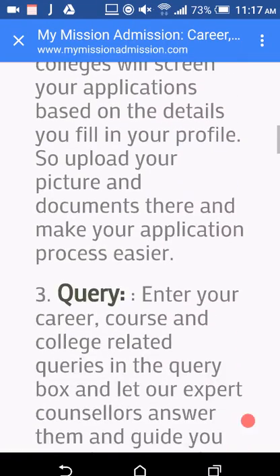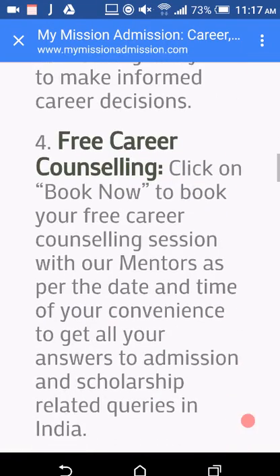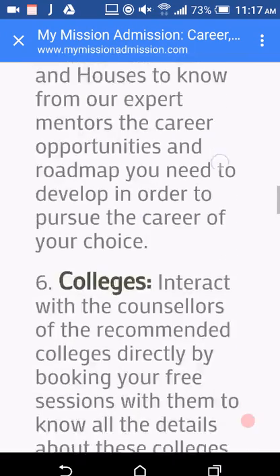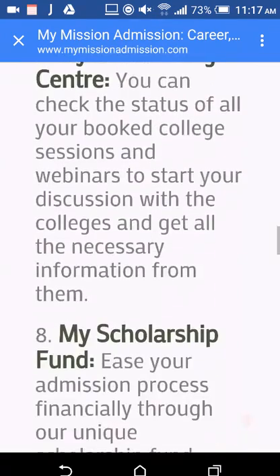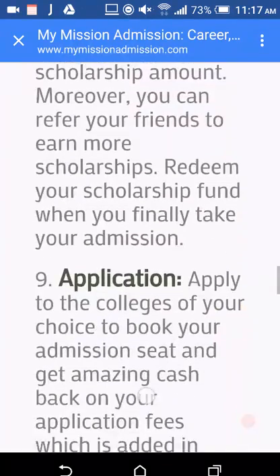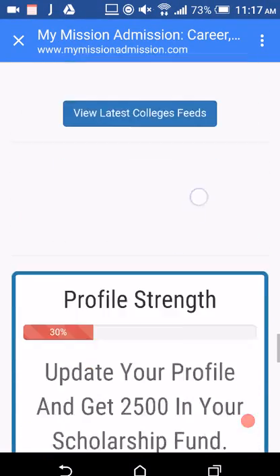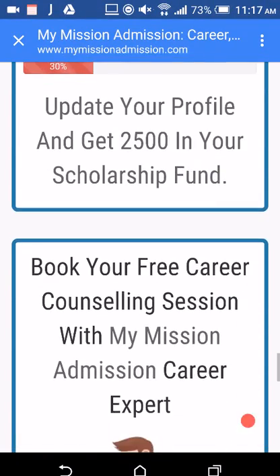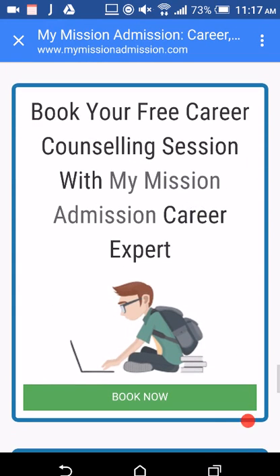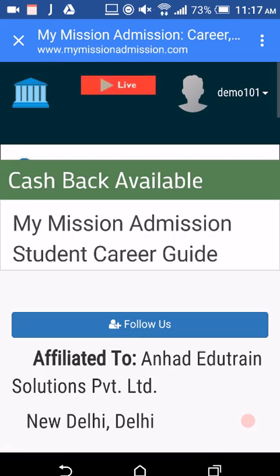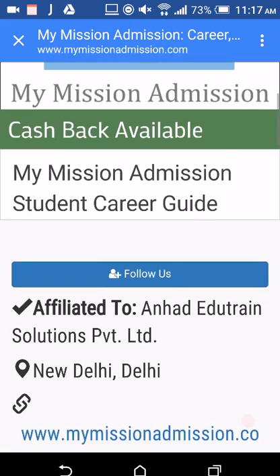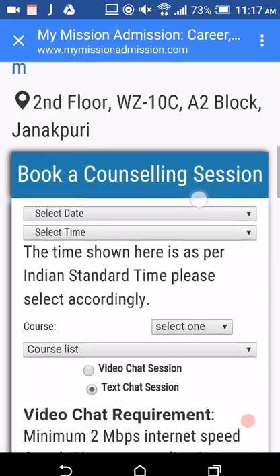Read them all very carefully. You can also see your profile strength, and below that there is a 'Book Now' box. Click on 'Book Now' and another page will open. Now scroll down and you'll see another box.